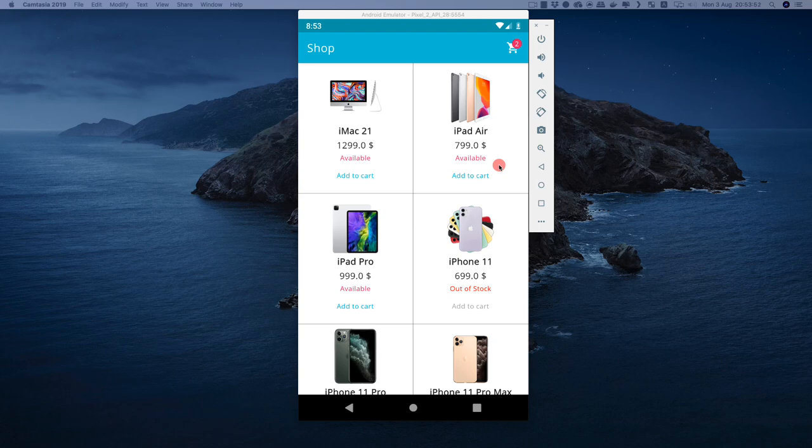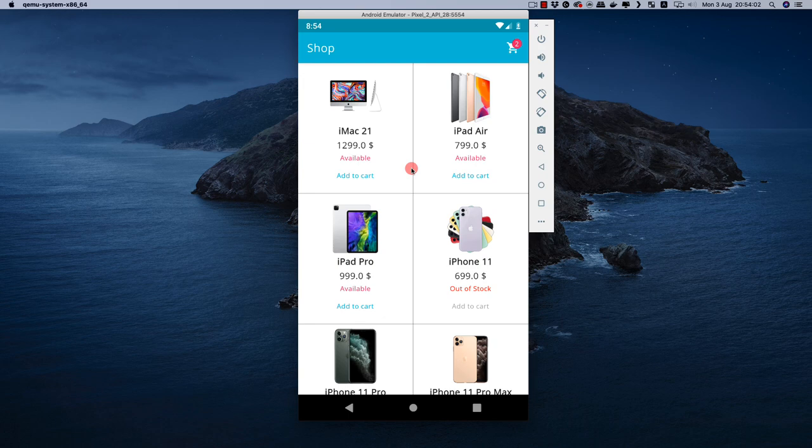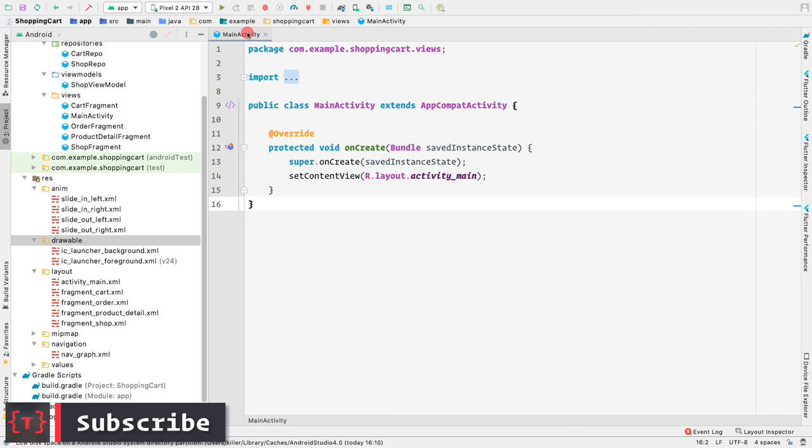In this video, let's try to make the shop recycler view as you can see on your screens. Let's try to complete this layout in this video, otherwise we'll take another video for this. Let's go to our application here and close the main activity.